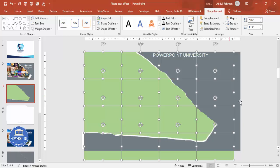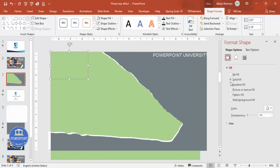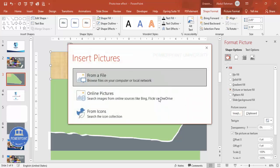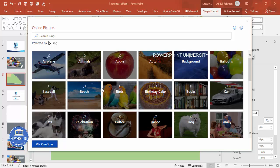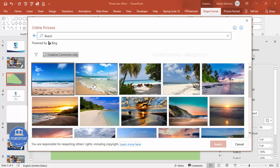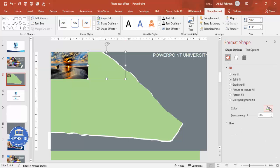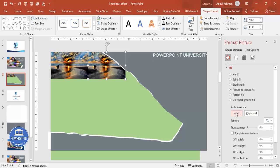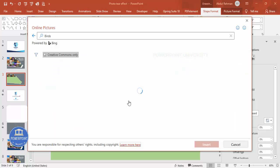For each rectangle, right-click > Format Shape > Fill > Picture or Texture Fill > Insert. You can choose a file from your local PC or use Online Pictures. I'm adding a beach image for the first one. For the second rectangle, go to Picture or Texture Fill > Insert > Online Pictures and choose a different image, such as birds.